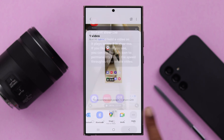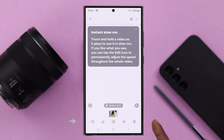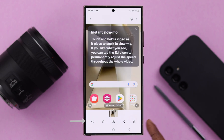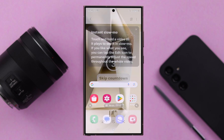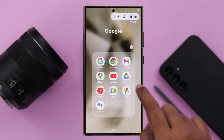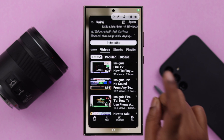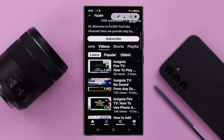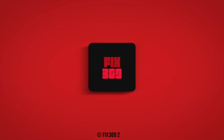And also, if you don't want it, you can delete it from here. And that's how you can screen record on any Samsung S24 series phone. Thanks for watching.